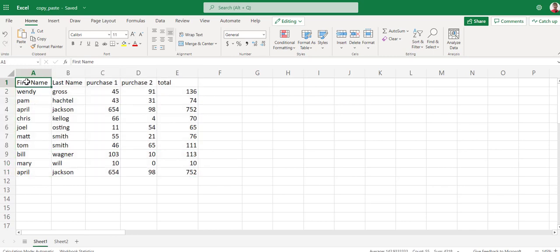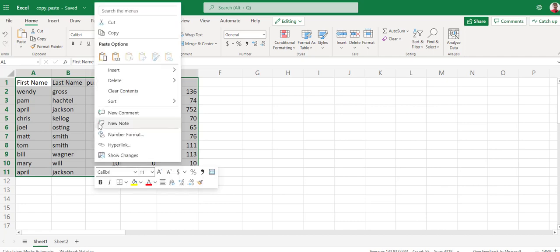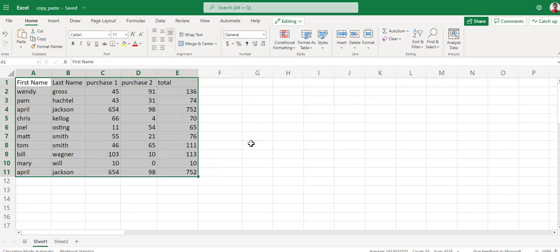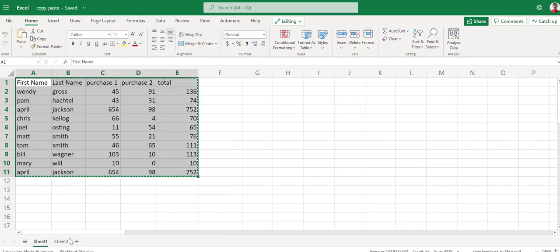We're going to highlight the data by left-mouse-clicking and selecting the data. To copy, there's multiple options. You can use the Copy button here. You can right-mouse-click and click Copy. Or you can press Ctrl-C on your keyboard, whichever you prefer. Right-mouse-click and say Copy.